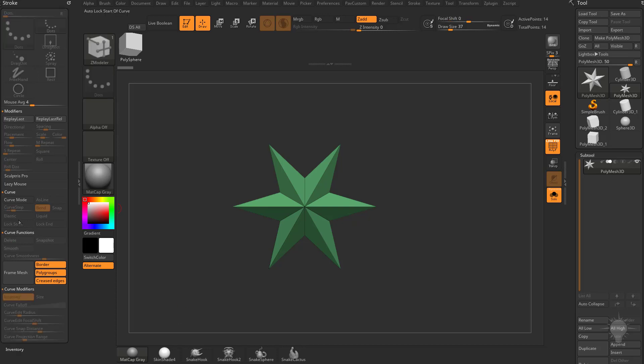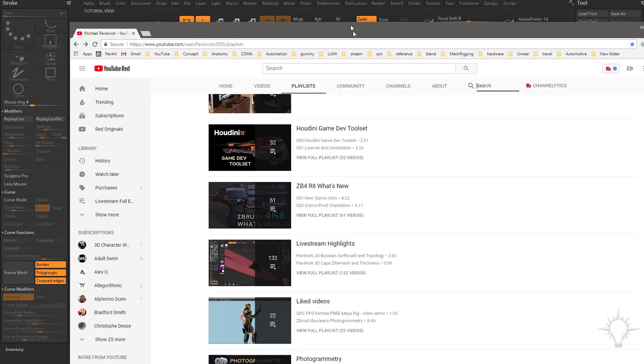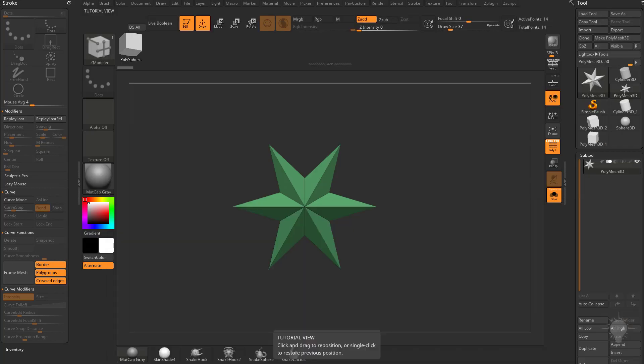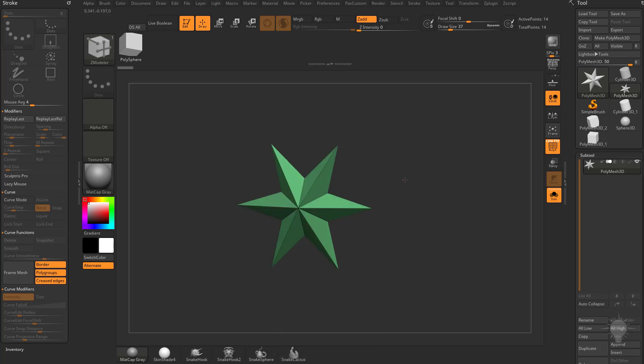What we're going to be looking at here is the Elastic and Liquid options. If you want to know more about Curve Brush and Curve Brush functionality, go to my YouTube channel, do a search for Curve Brush or go into the ZBrush Ferrari What's New or the Intro to ZBrush series and I'll walk you through the intricacies of that functionality.